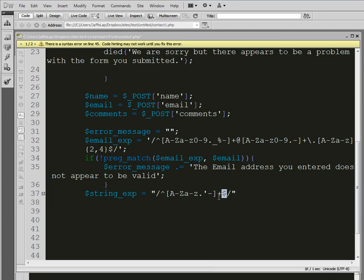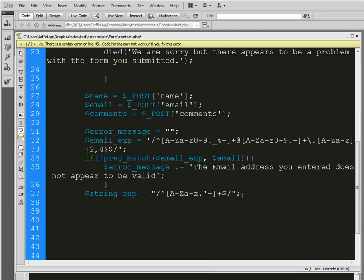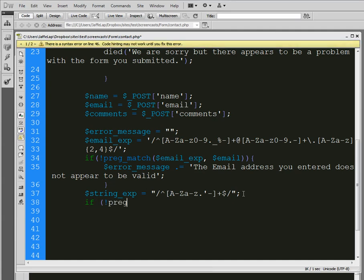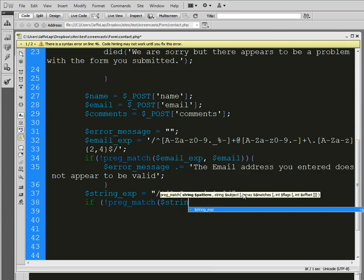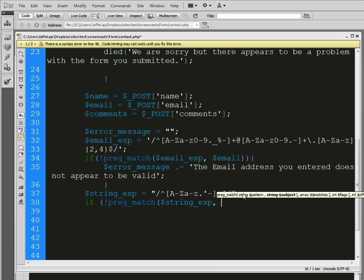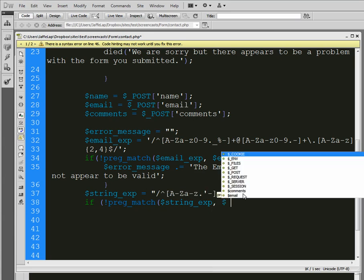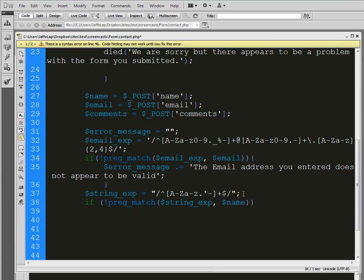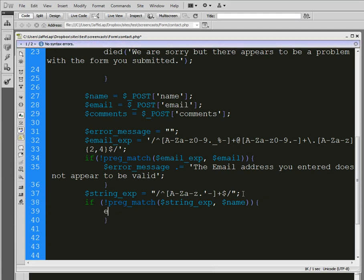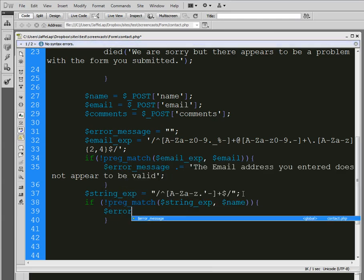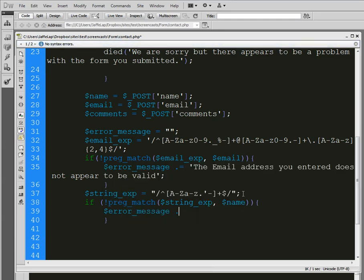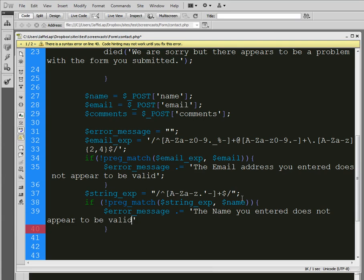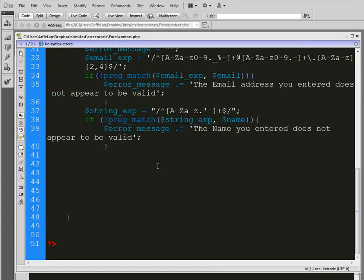And then end that, so we're basically ending the information. And then we're going to put an if statement here. If it doesn't match, and if it doesn't match the string, the information that's expected in the string in the name field, then we're going to throw out an error message. And that error message is going to say, let's see, so we use this variable that we've created. And that error message is going to say, the name you entered does not appear to be valid. End that. All right. Moving along.